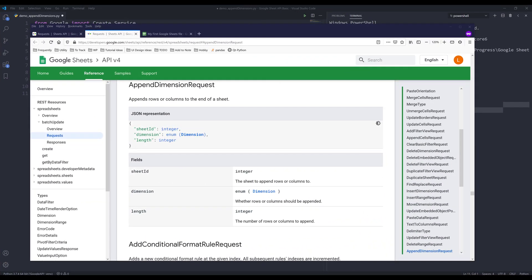Hey, how's it going guys? In this Google Sheets API in Python tutorial, we'll learn how to append rows and columns using the append dimension request.